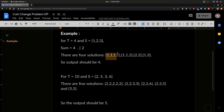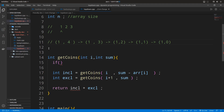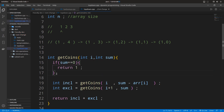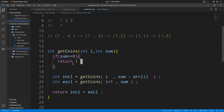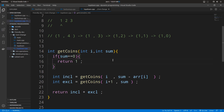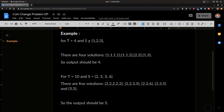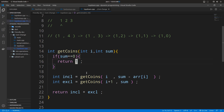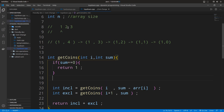When the sum reaches zero, we return one because that represents one valid combination. You can also think of it this way: if the sum value is zero initially, with just an empty set, the sum of all elements is zero, which counts as one possible way of summing to zero. That is the base condition.